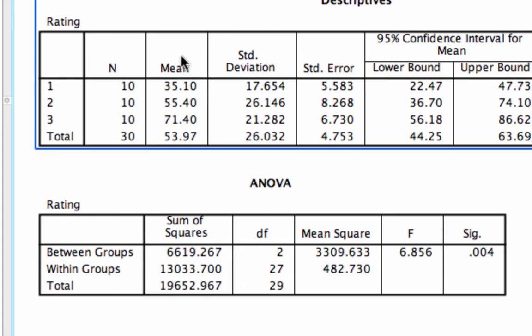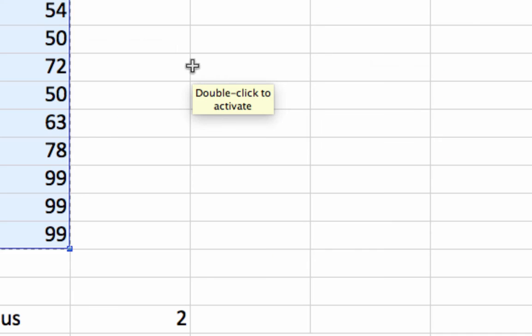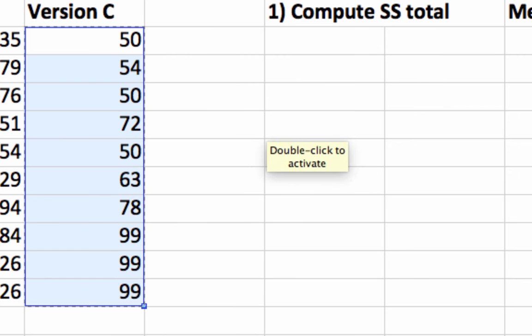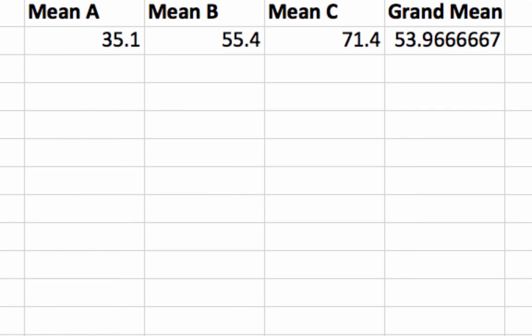You can see our column of means right here: 35, 55, 71. Does that correspond to what we computed earlier? 35, 55, and 71? Yes, that's there.